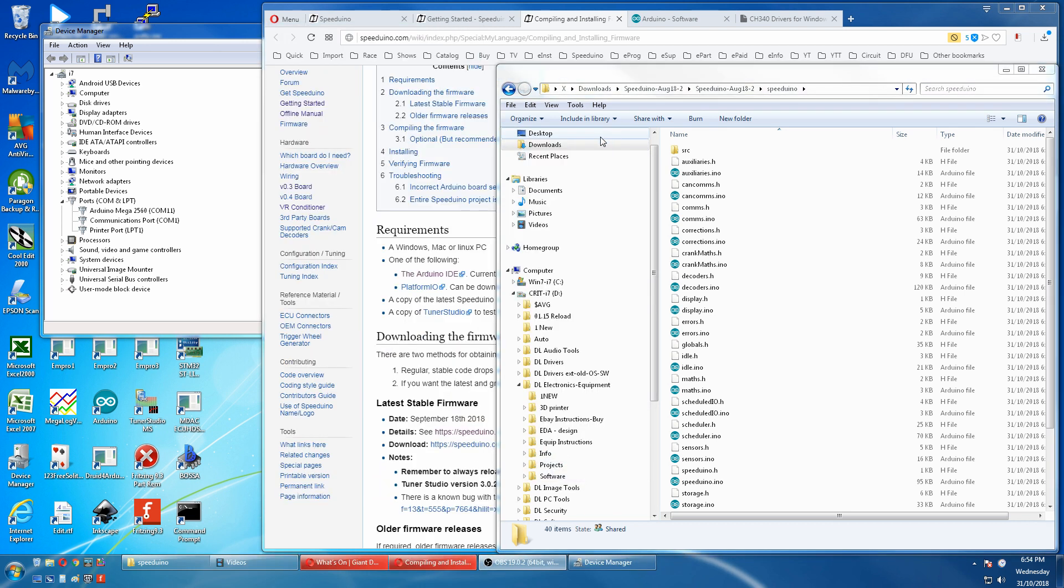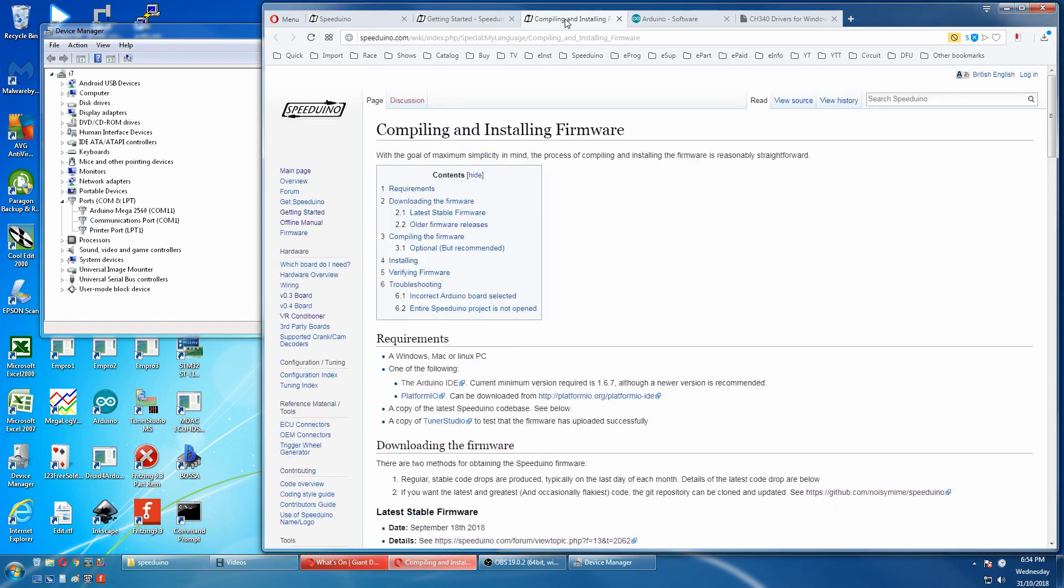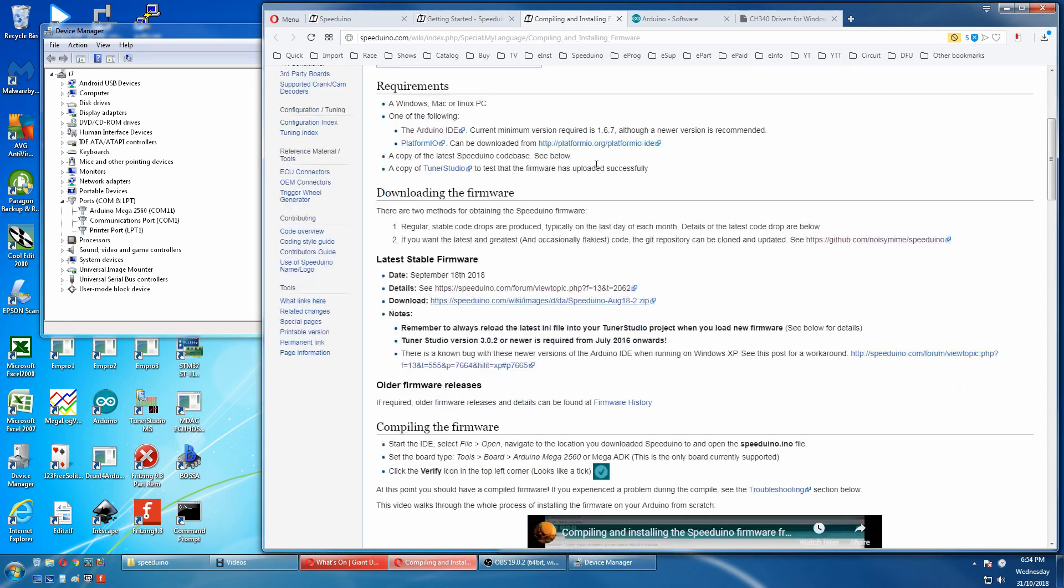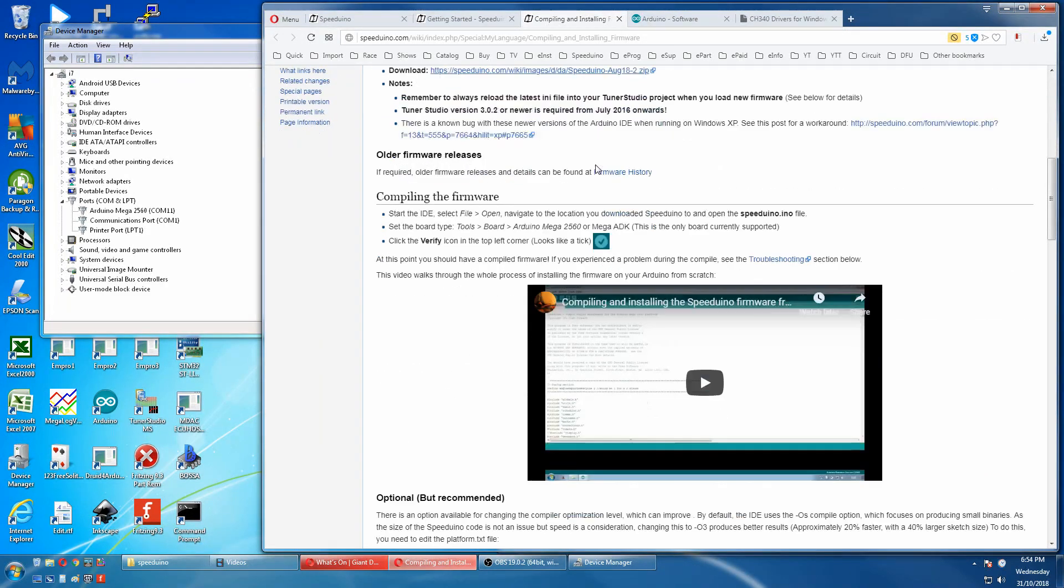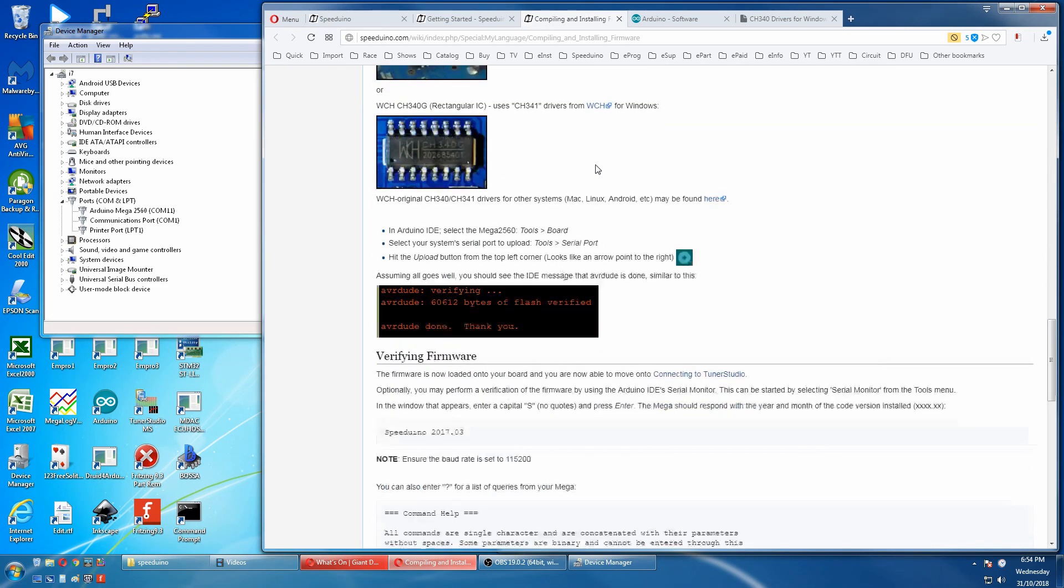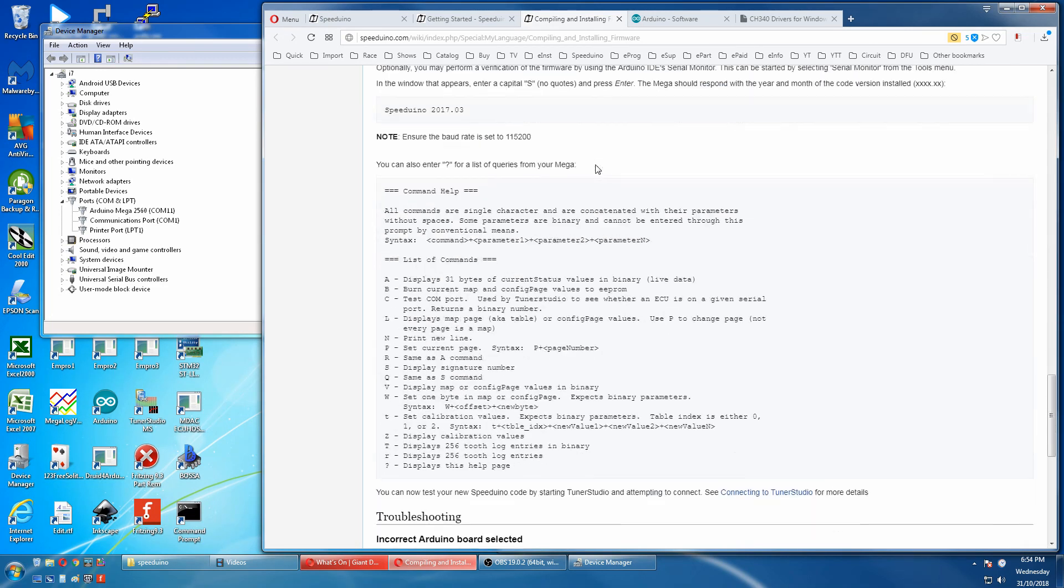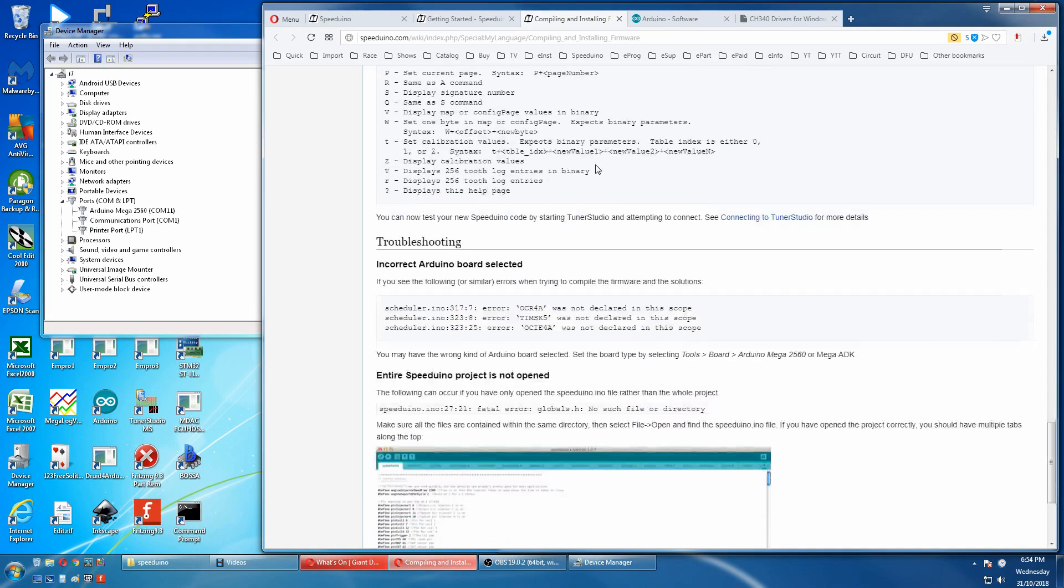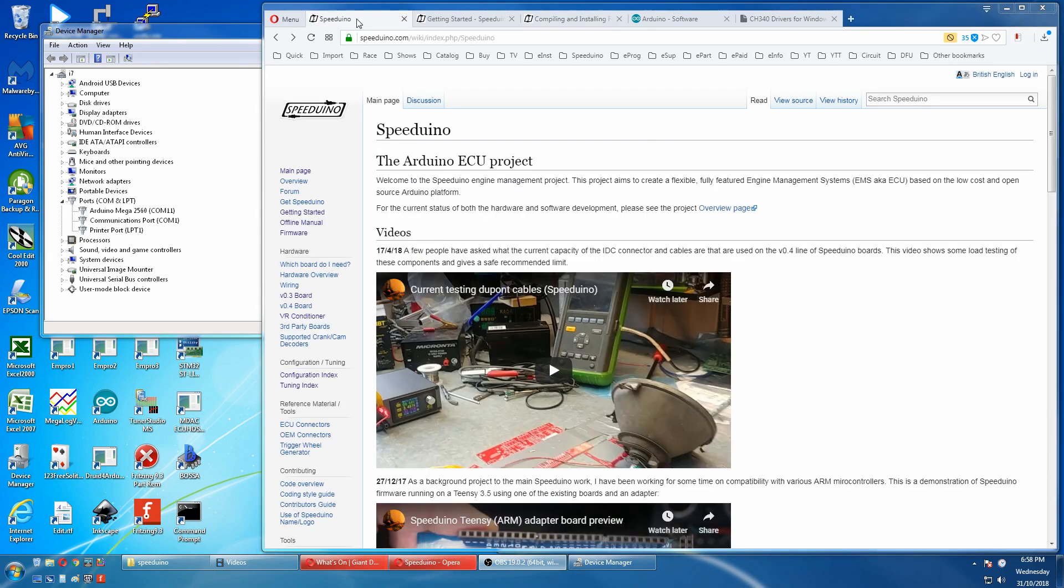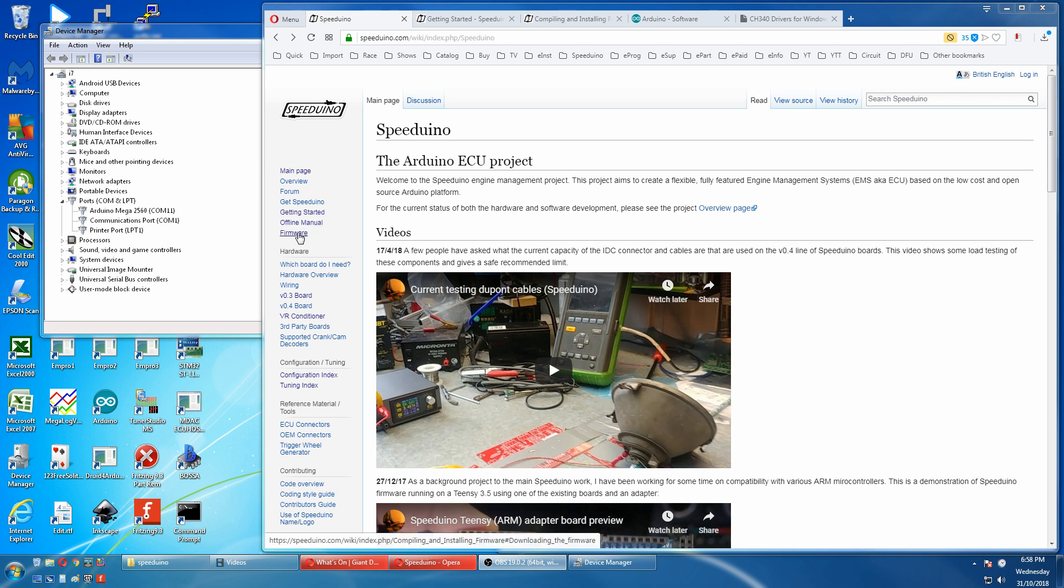If you have any problems go back to the compiling and installing page and there's help guides for other things if you have problems. Going to the Speeduino wiki main page there's also a quick link to the firmware here.